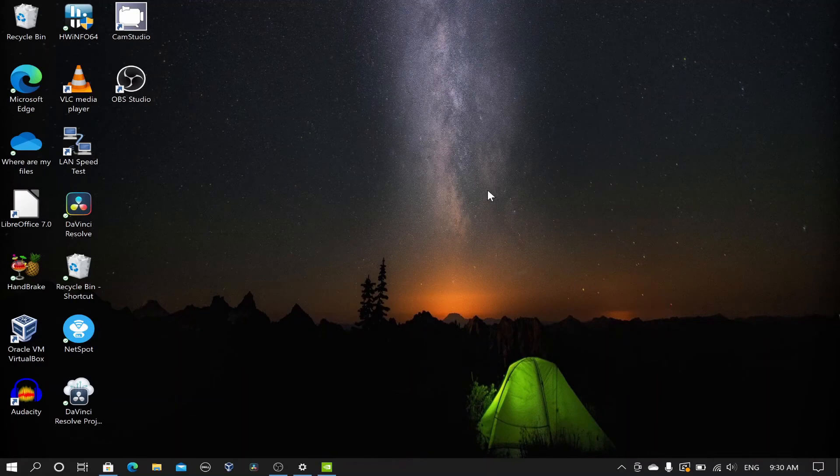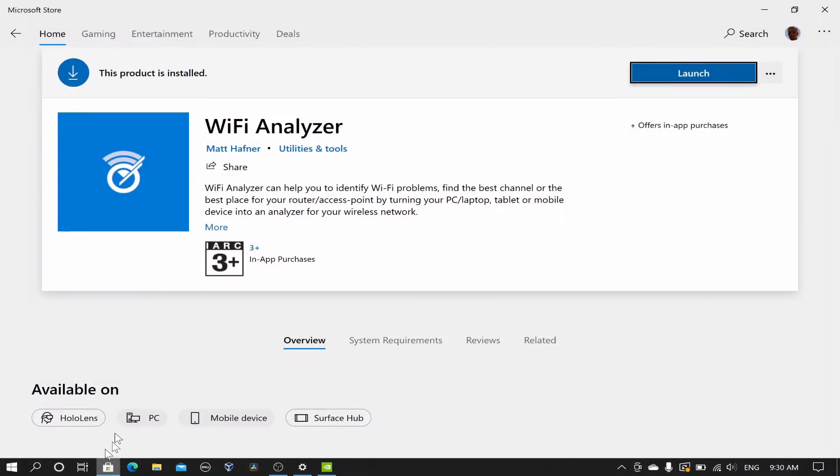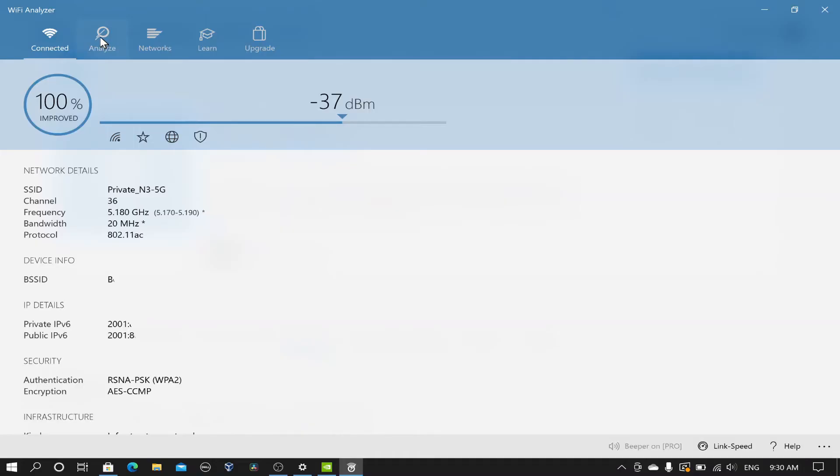Next I will measure the Wi-Fi signal from the modem using a Wi-Fi analyzer app installed on a dual band Android device or PC. For this test I will use the Wi-Fi analyzer by Matt Hafner which is available free in the Windows store.